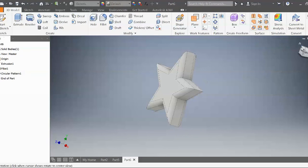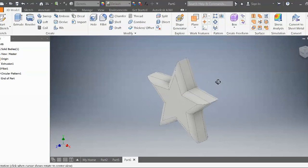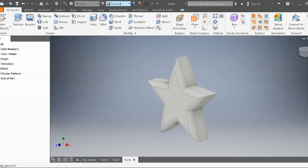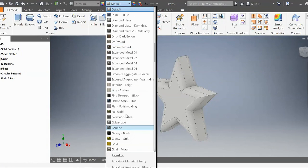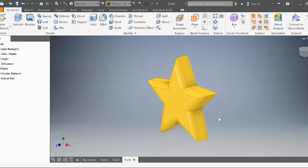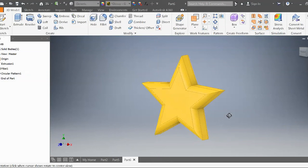All I have to do now is just change the color of this star. And then once again, if you find these videos helpful, make sure you like and subscribe. Thank you and have a good one.